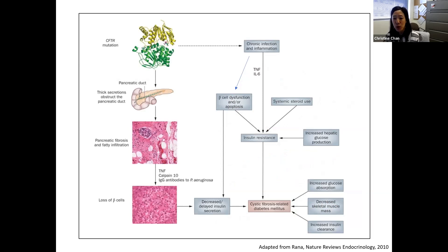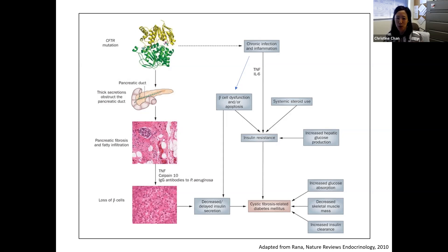This figure illustrates the many contributors to the development of diabetes in people with cystic fibrosis. The mutations in the CFTR gene result in a defective CFTR protein, which is present throughout the body, specifically in the pancreas. Many folks are familiar with the exocrine impairments of cystic fibrosis — this leads to thick secretions that obstruct the pancreatic duct and over time lead to scarring of the pancreas, fat infiltration, and damage to beta cells, which are the cells that produce insulin. The scarring and inflammation of the pancreas leads to problems with release of insulin — delays and decreases in insulin secretion — which contribute to CF-related diabetes.